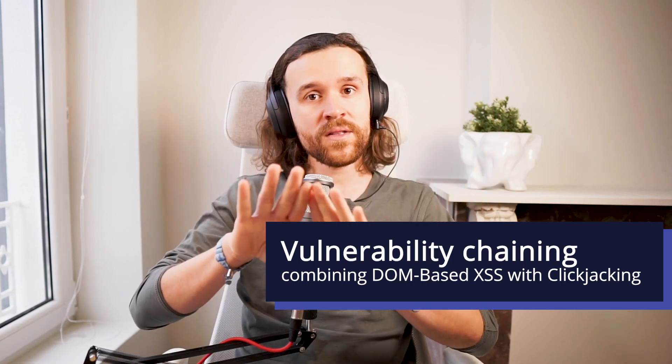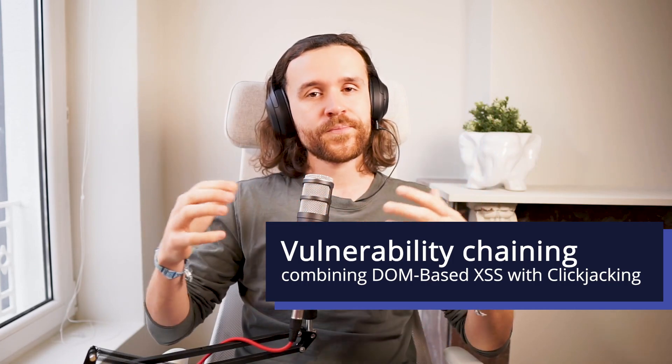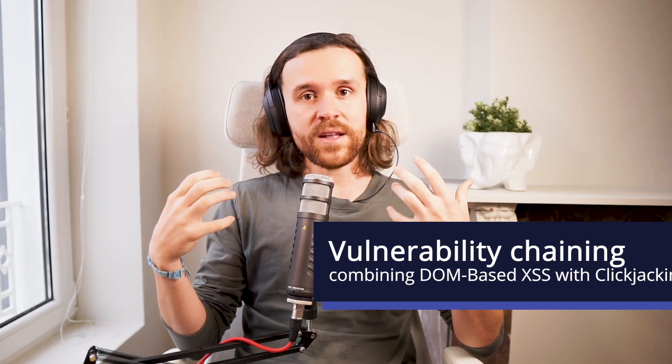And this is what searching for vulnerabilities is usually all about. You want to go for the highest impact, which will also get you a higher bounty.